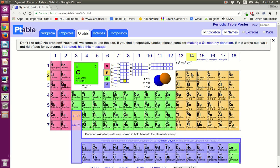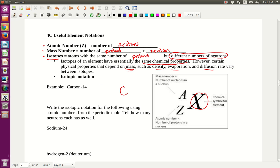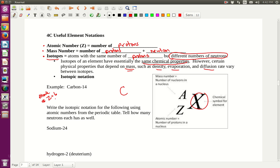There's the atomic number of carbon — it's 6. That means it has 6 protons. The atomic number symbol is Z, so Z equals 6.